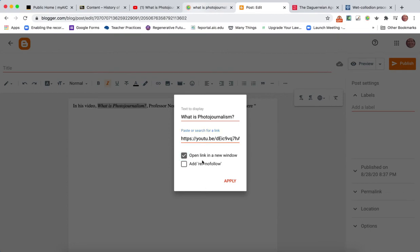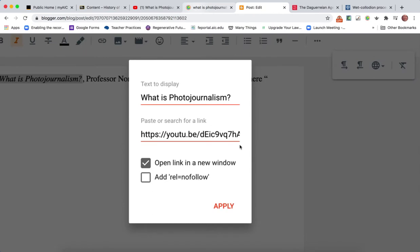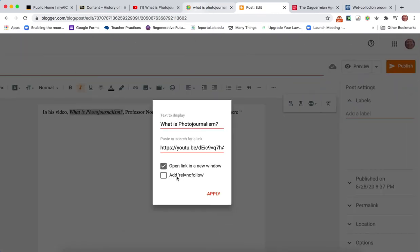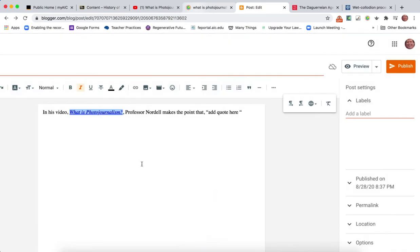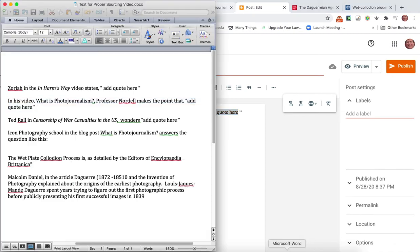The text to display is What is Photojournalism. I'm going to paste in the link right here. Then this is super important: click open in a new window. Please, please, please make sure you do that, and then do apply.